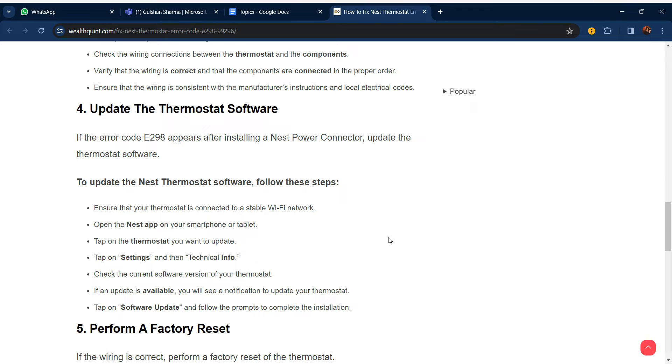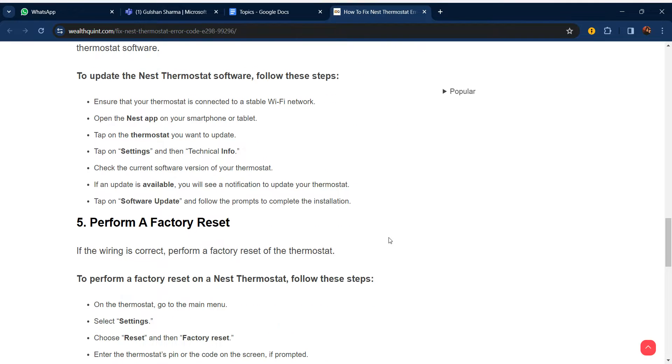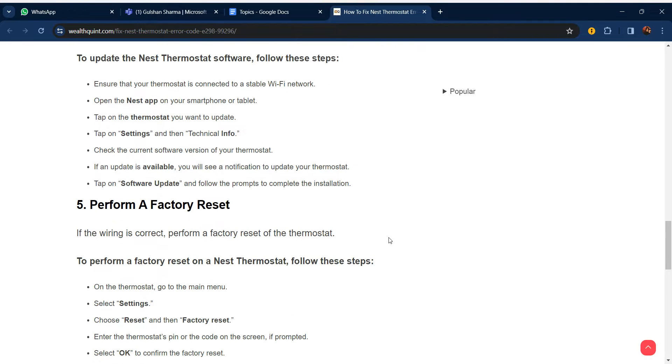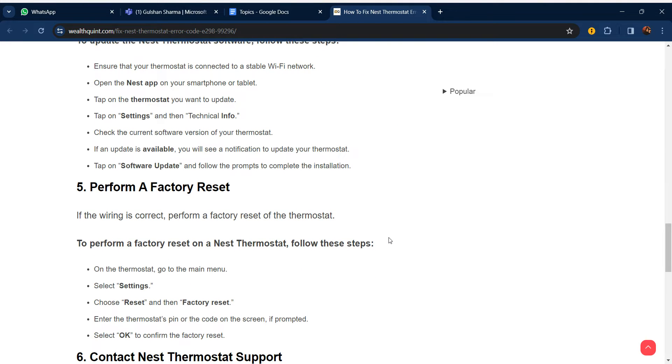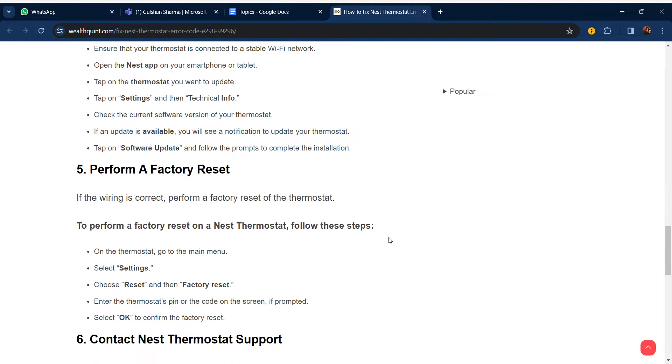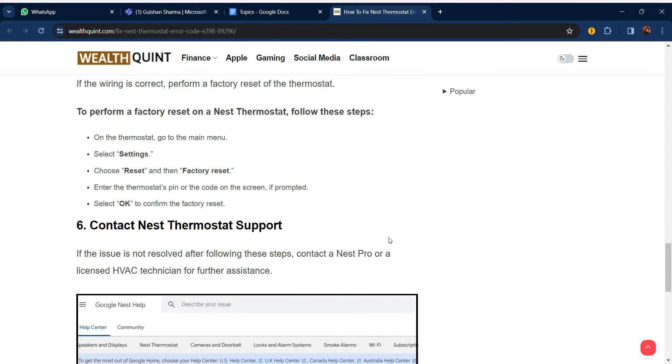Tap on the thermostat you want to update. Tap Settings and go to Technical Info. Check the current software version of your thermostat. If an update is available, you will see a notification - then update the software. Our fifth step is to perform a factory reset.